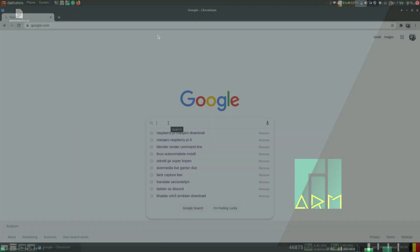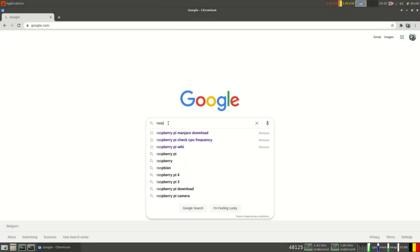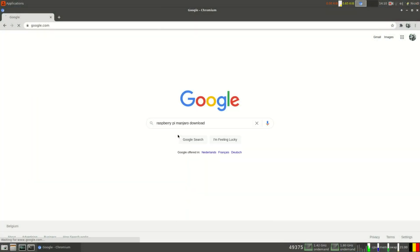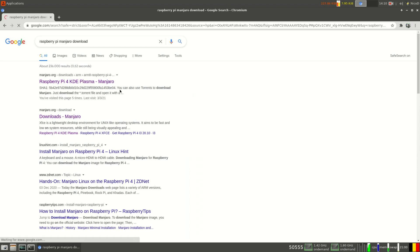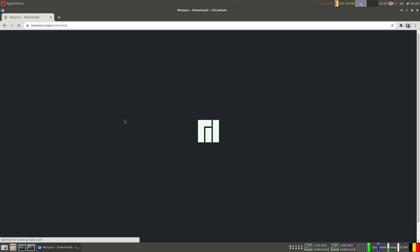So first thing we need to download is Manjaro, of course. So for that I type Raspberry Pi Manjaro downloads, and here downloads Manjaro.